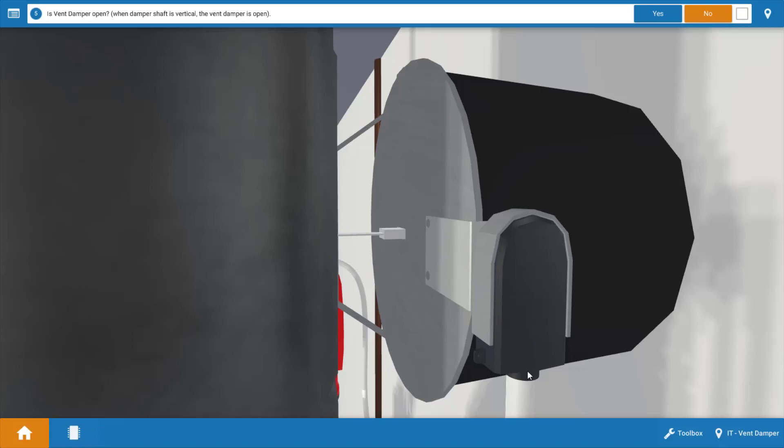Now if we look at the shaft of it we can see it's flat. That indicates that the damper is actually closed and the motor is either not functioning properly or something's breaking power to it. This shaft should be vertical. So is our vent damper open? No.